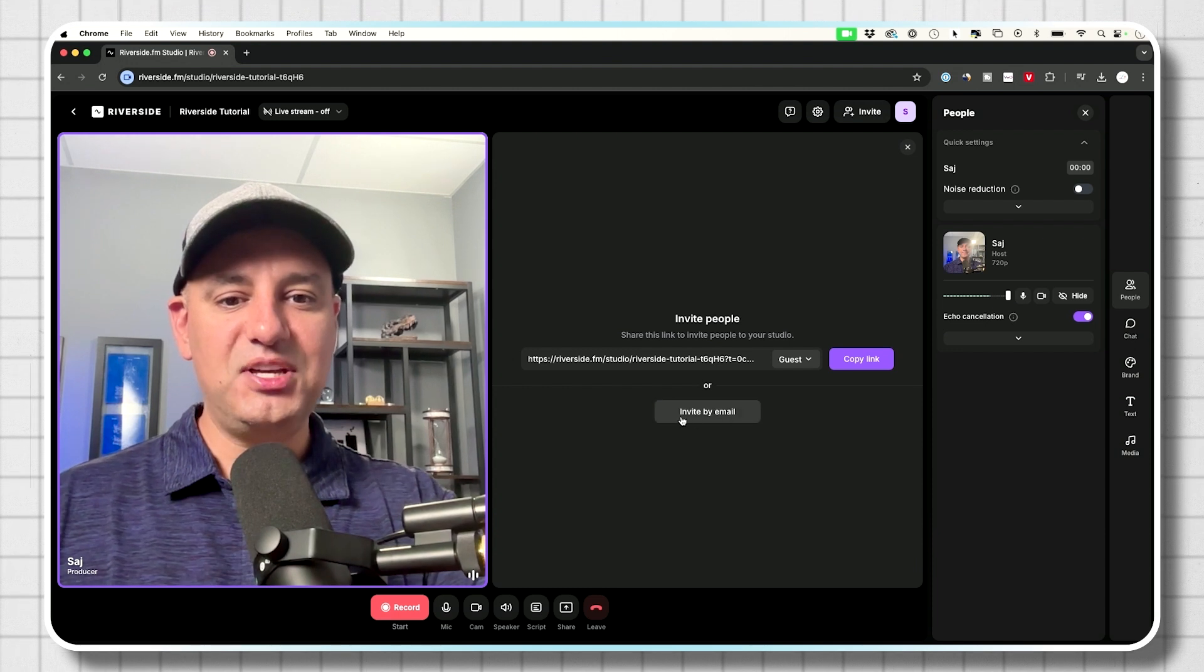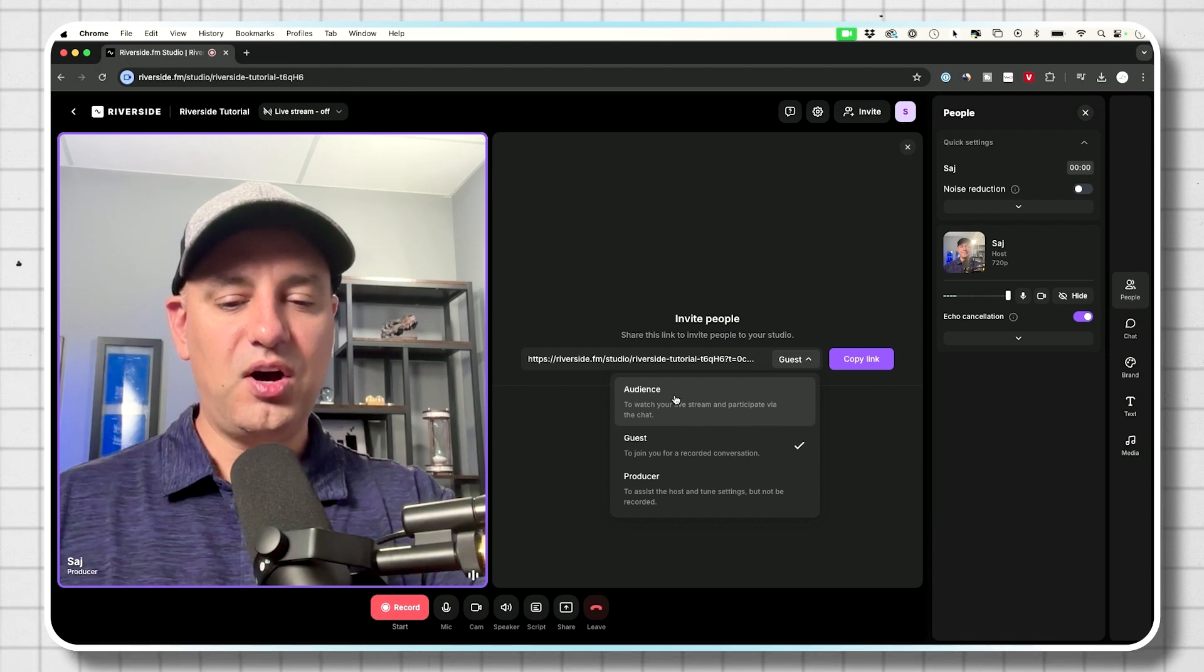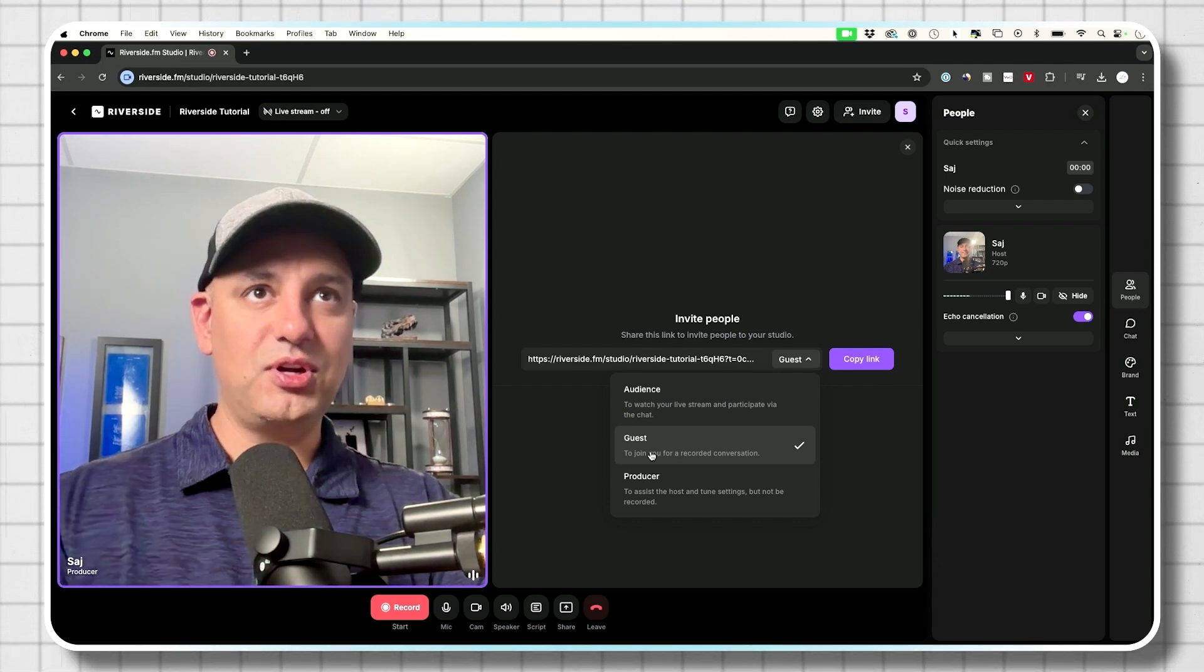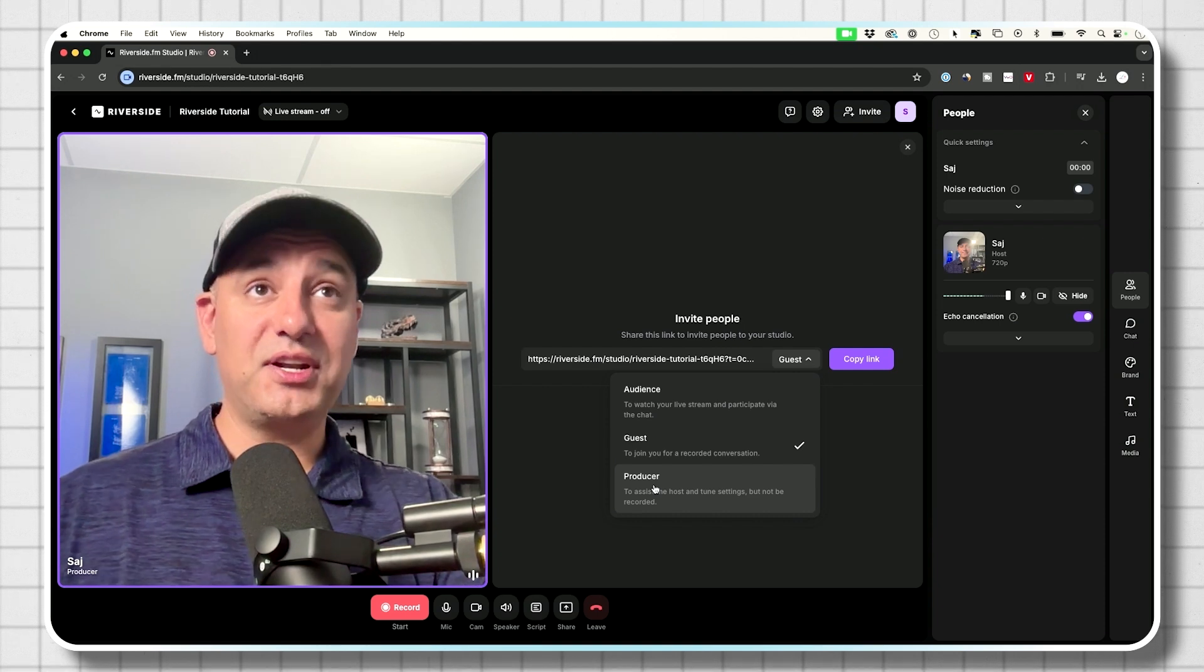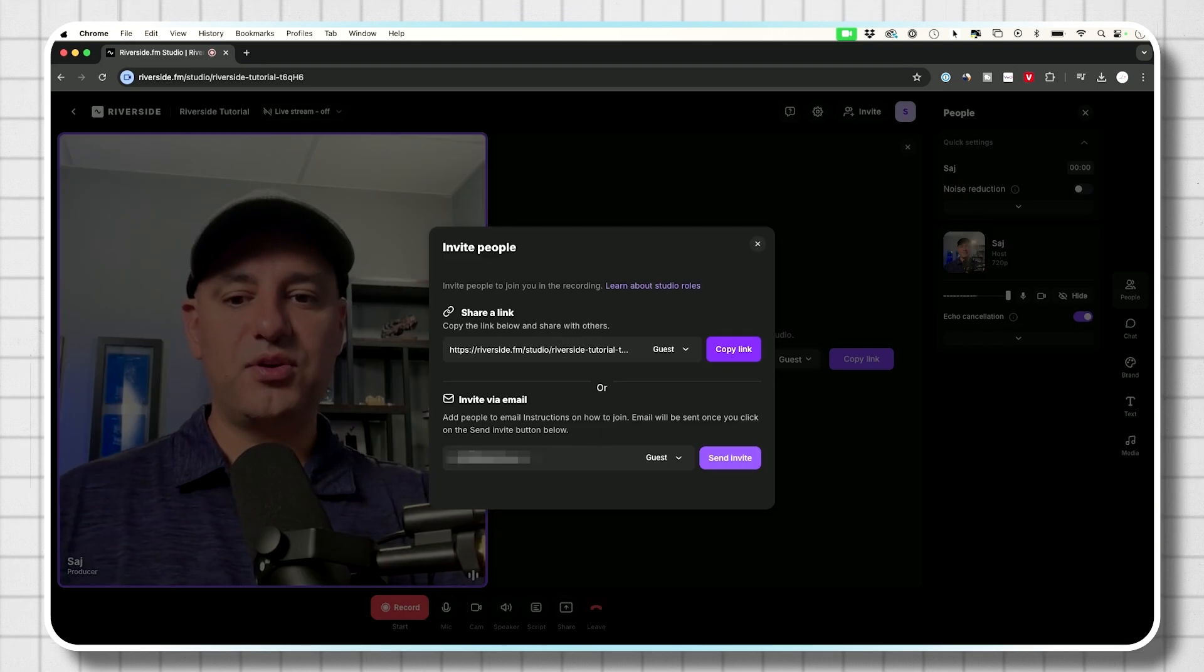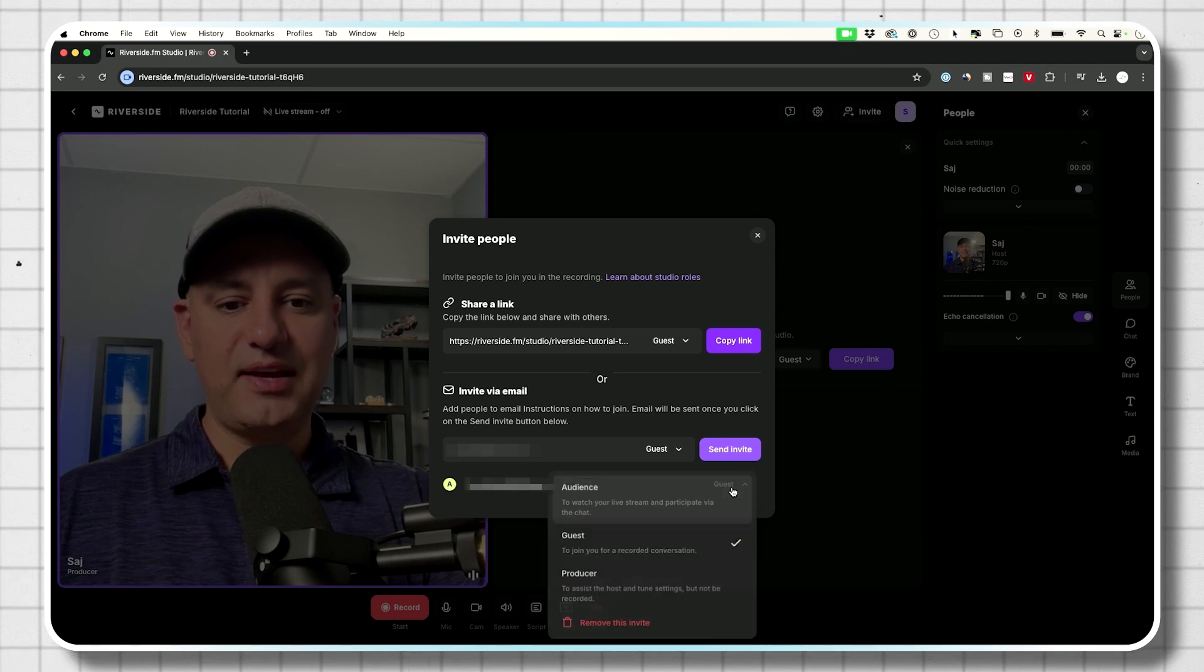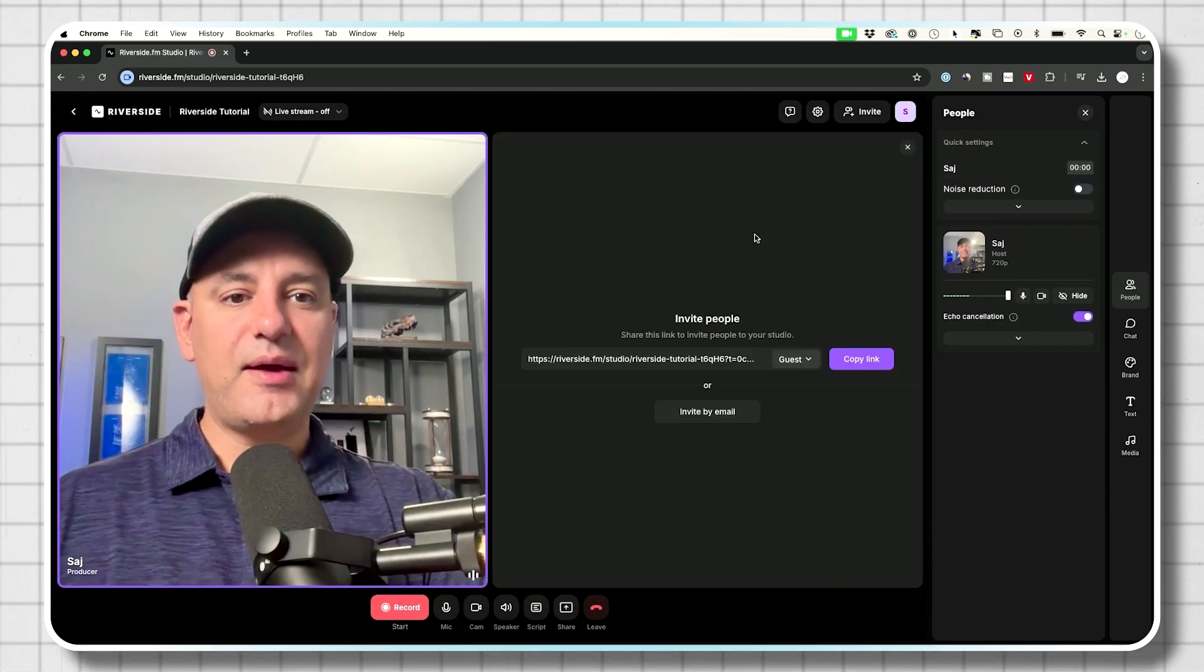But right now, let me invite someone via email so they could come in. Again, you have those three options we talked about audience. If you don't want them to do anything, but just listen in guest, if you want to have a conversation between a host and a guest and a producer, if you don't want the producer to be recorded at all, but be able to give directions to both the host and the guests. So I'm going to go ahead and invite Andrew here as a guest. And when you invite someone, they'll appear like this and you could actually change their permission later of what they are. So you could change them to producer or remove the invite.